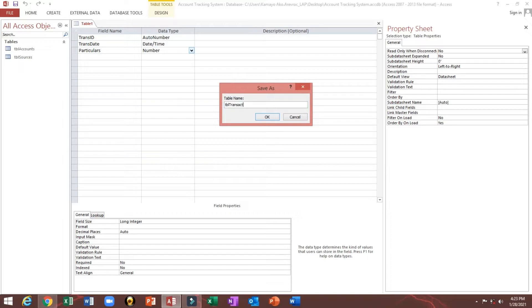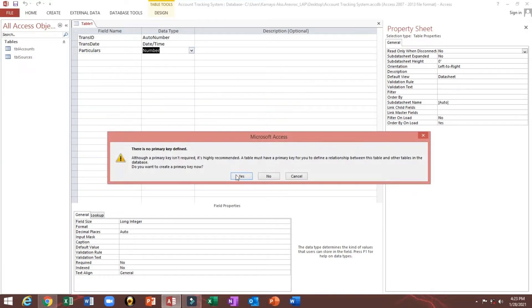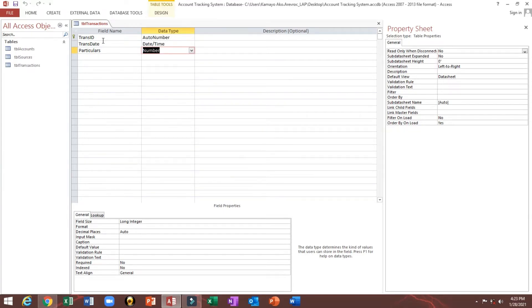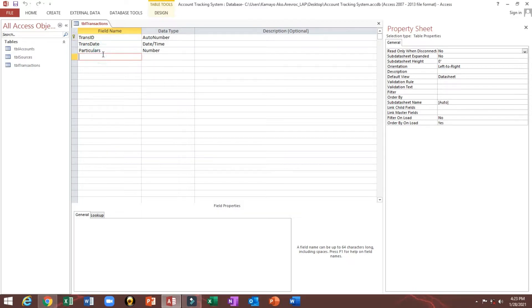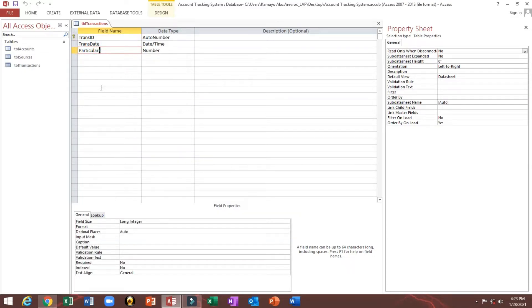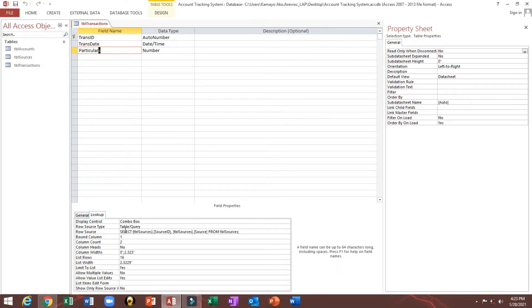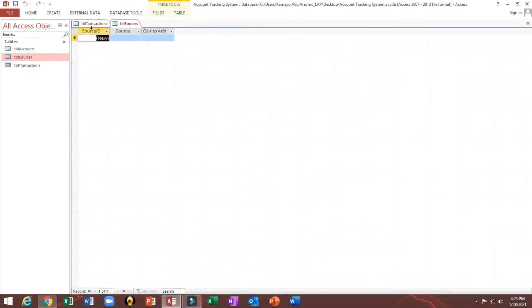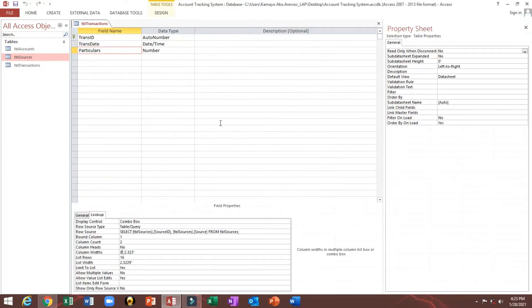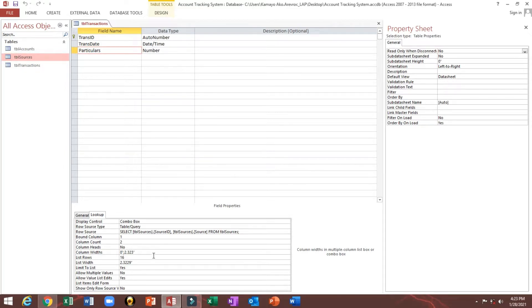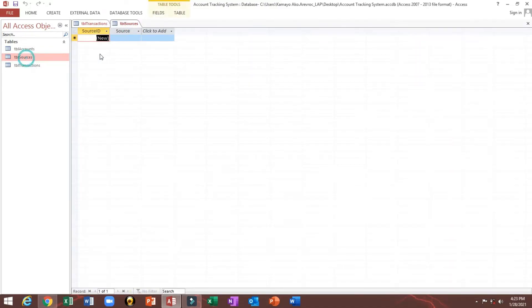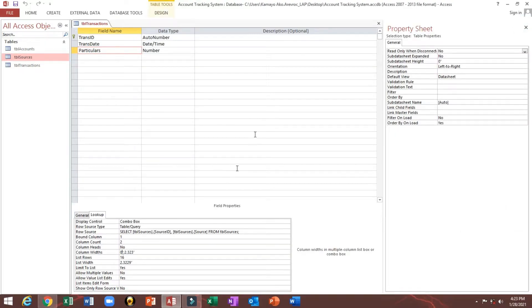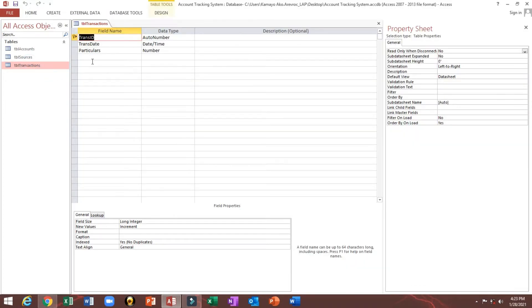TBL transactions. Yes, because I forgot to assign our primary key. So now this is our primary key. We'll double check. Particular, since we look up to our TBL sources, so we will check. As you can see here, column width 0 because we hide this one. We hide the source ID. That is why I choose here 0, so that if we select our sources, it shows only the source instead of source ID.